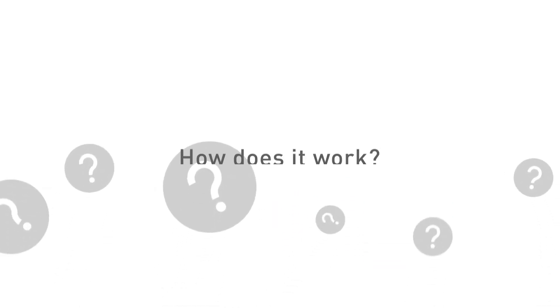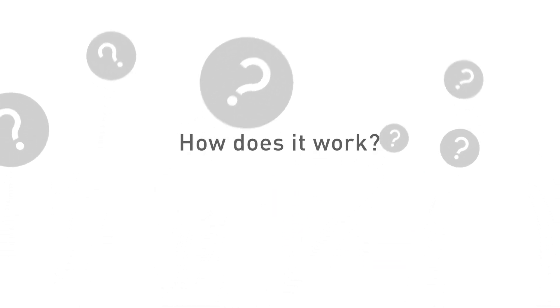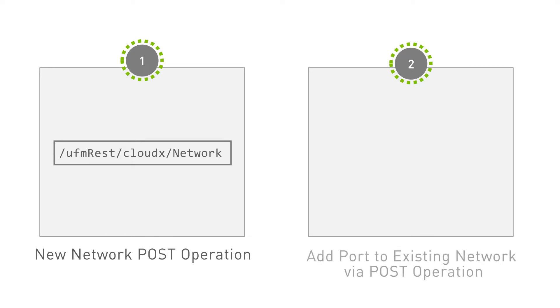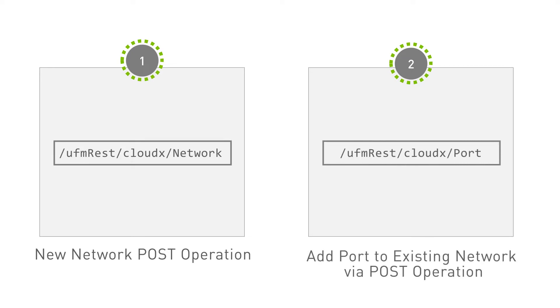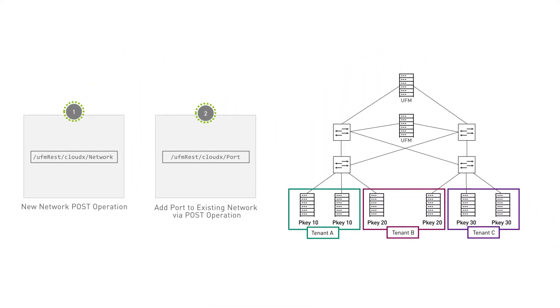But how does it work? The first step is to create a new network via a POST operation using the directory as seen on screen. The following step is to add a port to the existing network via a POST operation. With these two operations, the UFM creates a network and assigns the given ports to the network.